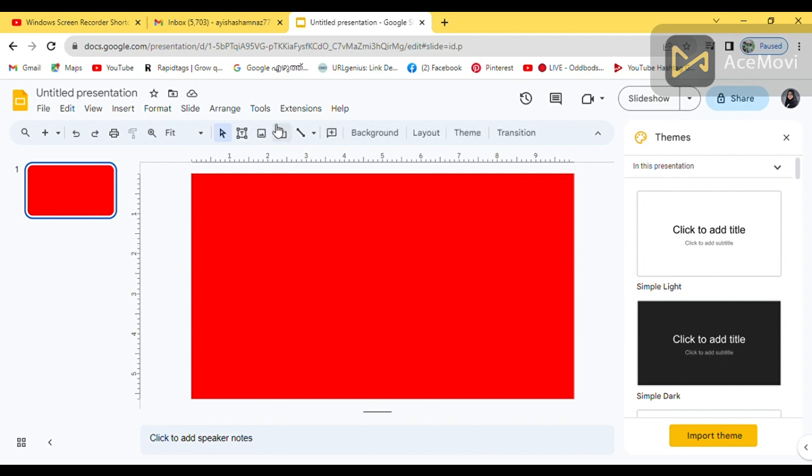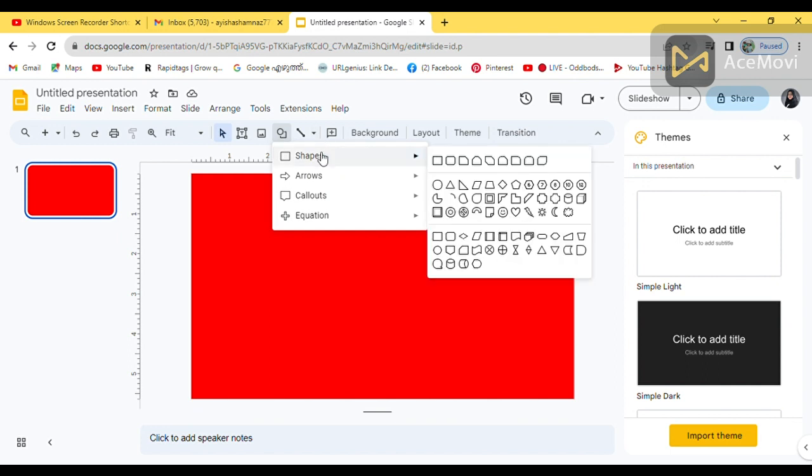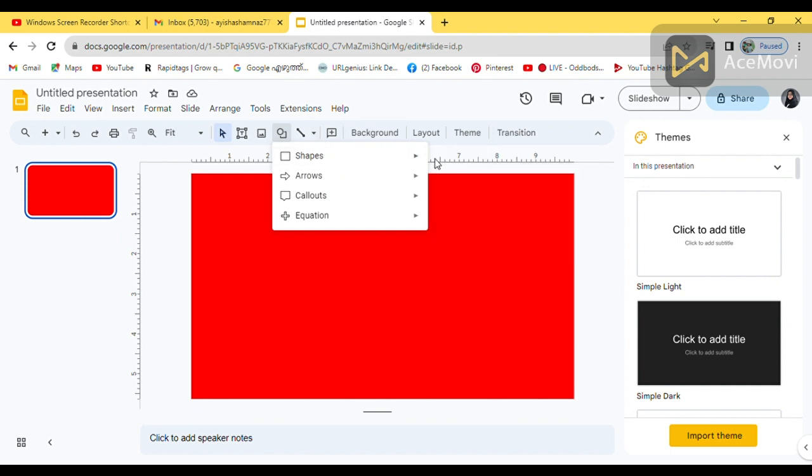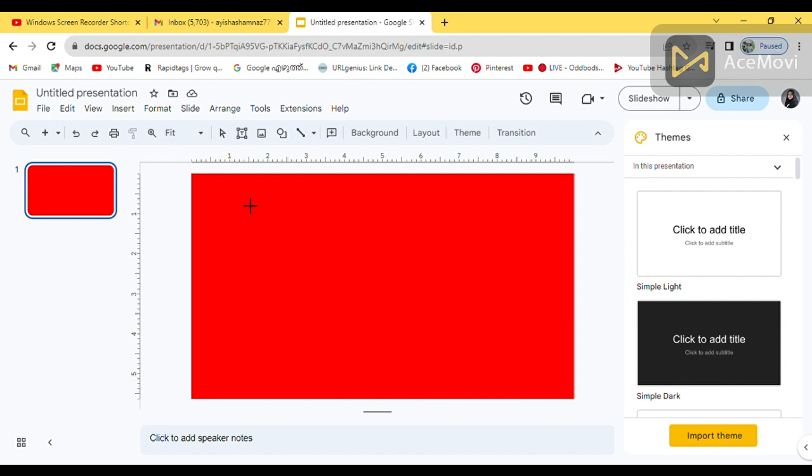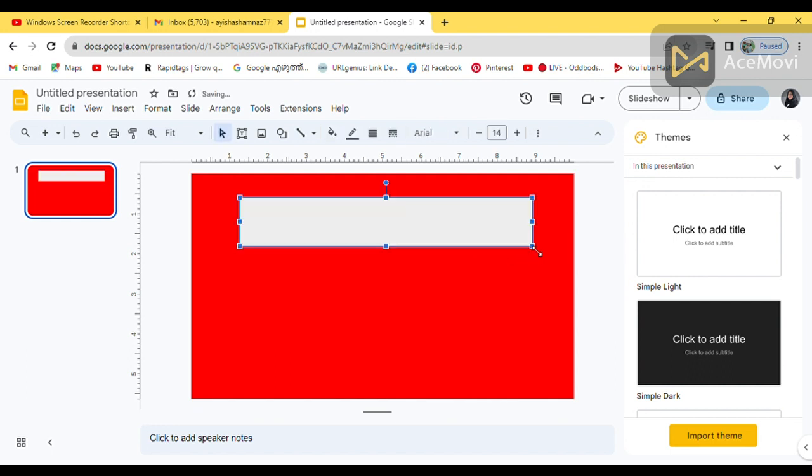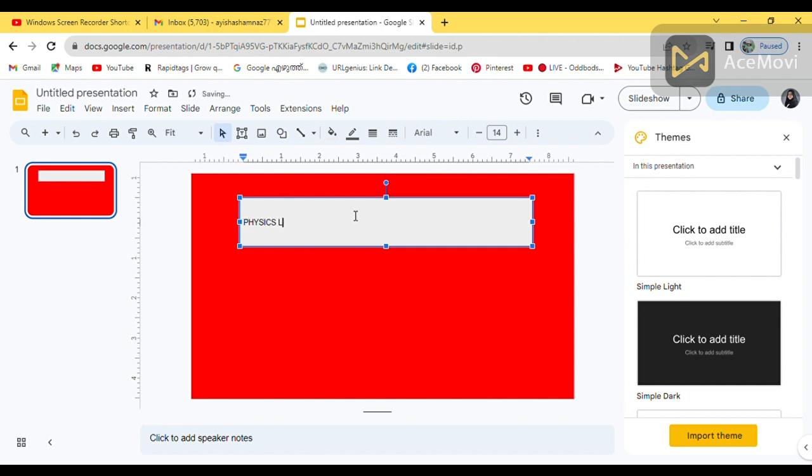Then, there is naturally some text. You can type over there but the background color will not change. So, I am clicking on the shapes out there. There is a rectangle shape. Click there. Then, I am dragging over here. So, I got a white background for writings. I am typing here as a physics lesson.